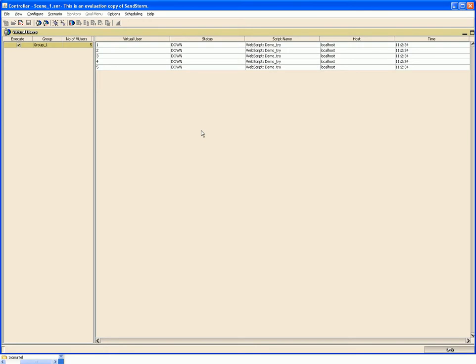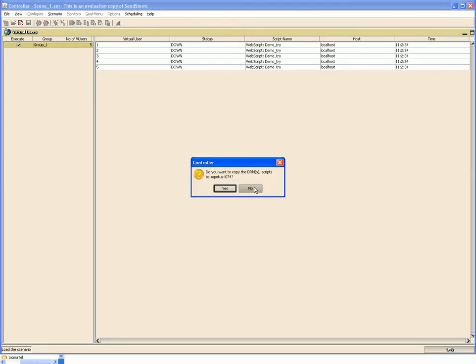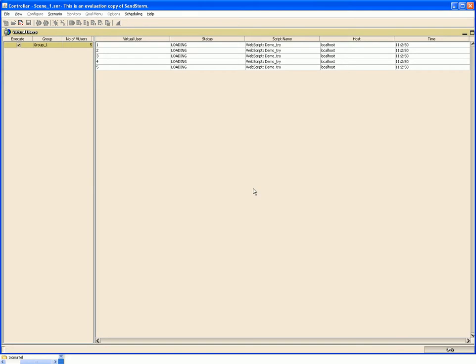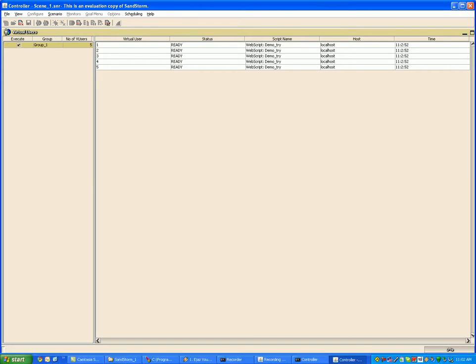After configuring the scenario, we are good to load the scenario. For loading the scenario, hit the load scenario button. As soon as you do this, you can see on the bottom right of your screen a yellow icon, which is the Sandstorm command launcher. It runs as a service and governs the execution of virtual users.